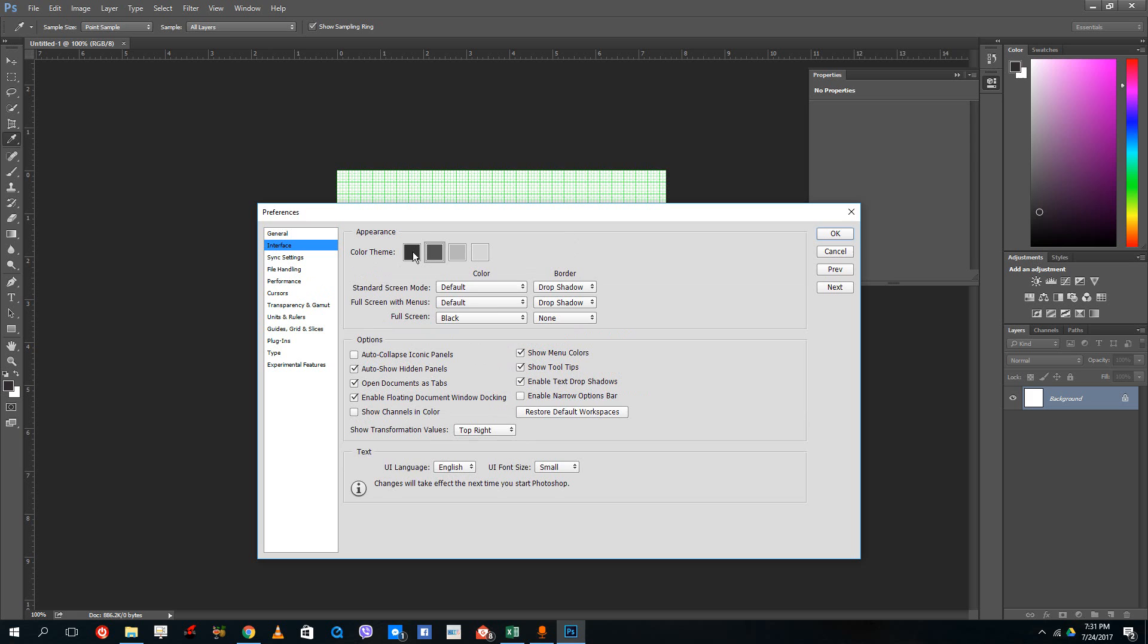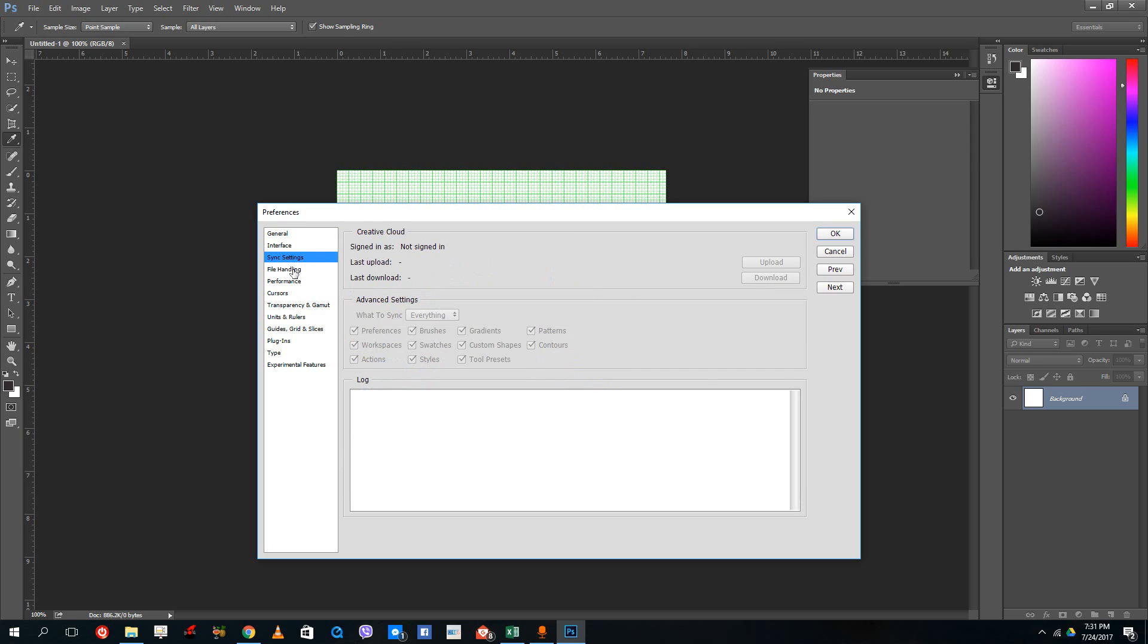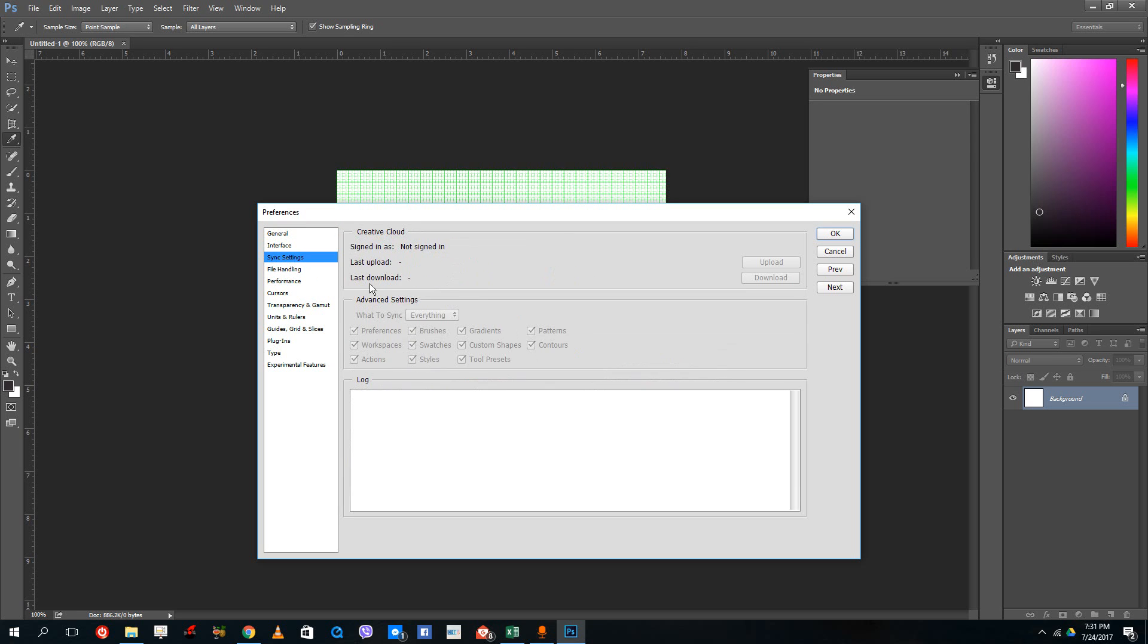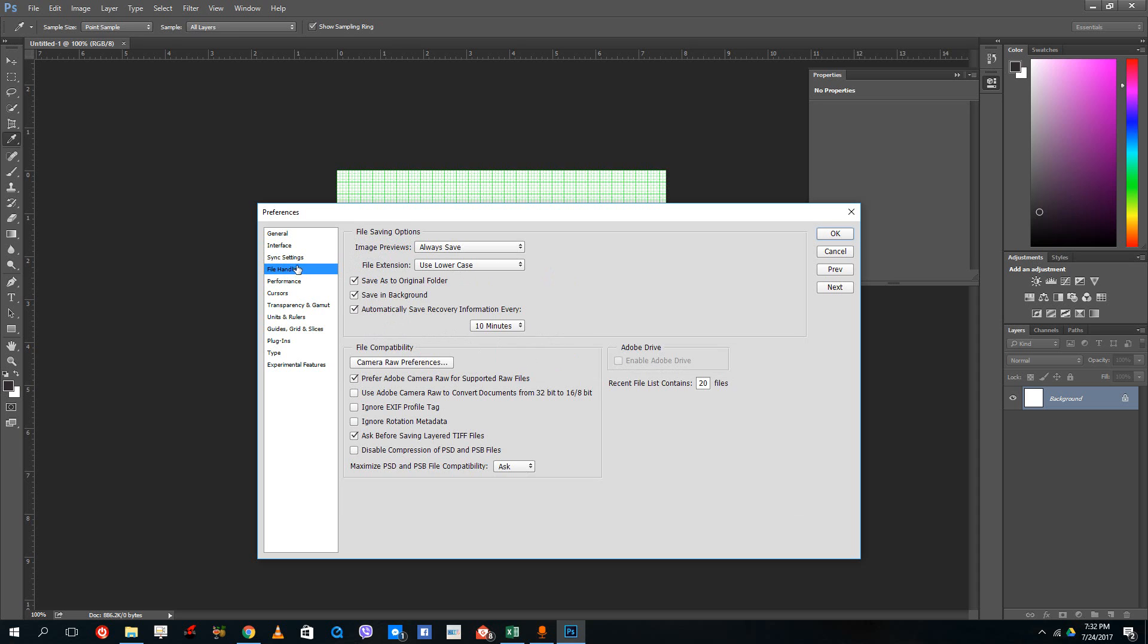You can even change the color scheme of your interface. In the sync settings, if you have a Creative Cloud account, you can actually sync your files over there.